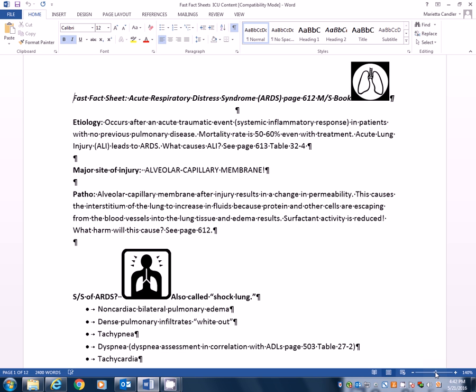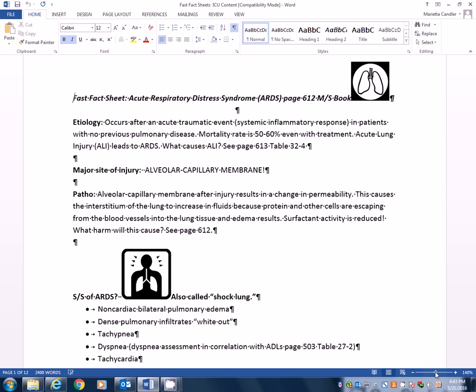If you know the etiology and you don't have to know the specifics that's on this table I'm fixing to refer to, but just what generally causes ARDS. And usually it occurs because of some acute traumatic event. And that acute traumatic event stimulates a systemic inflammatory response. This usually occurs in patients who've had no previous pulmonary problems.